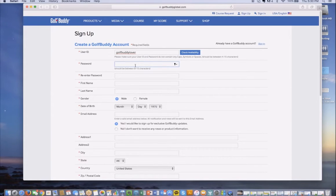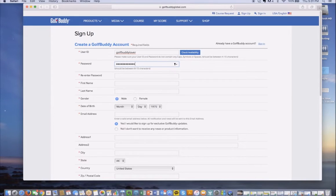Next, create a password. It needs to be between 8 and 15 characters long. Go ahead and re-enter as well, just to confirm the password.